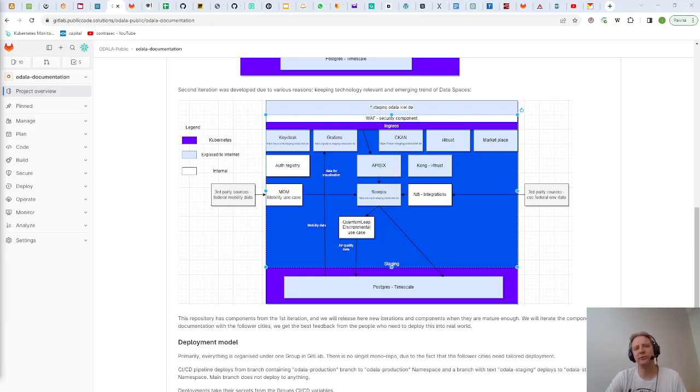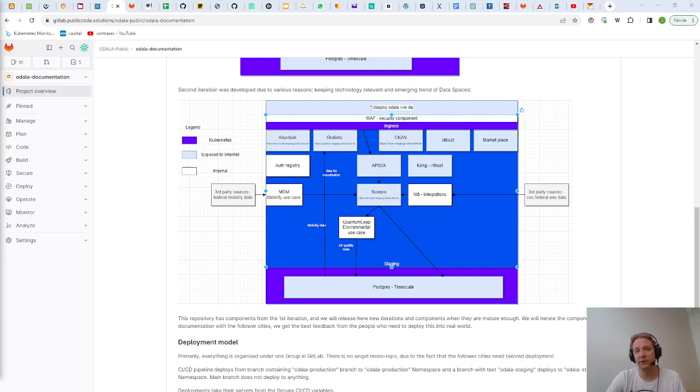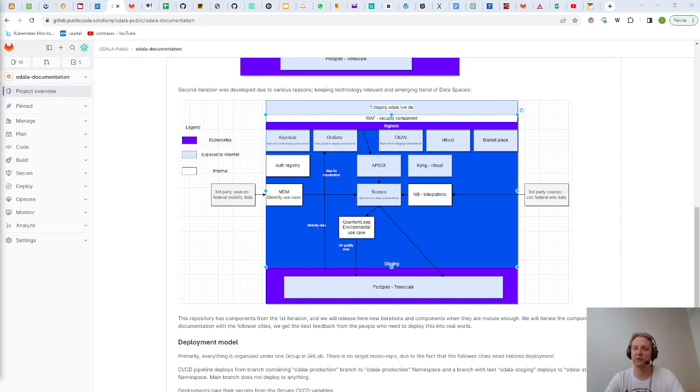Hello, I'm Ilari Mikkonen from Controsec and today I want to share you how we handle data in different stages of the project like in move and in rest.